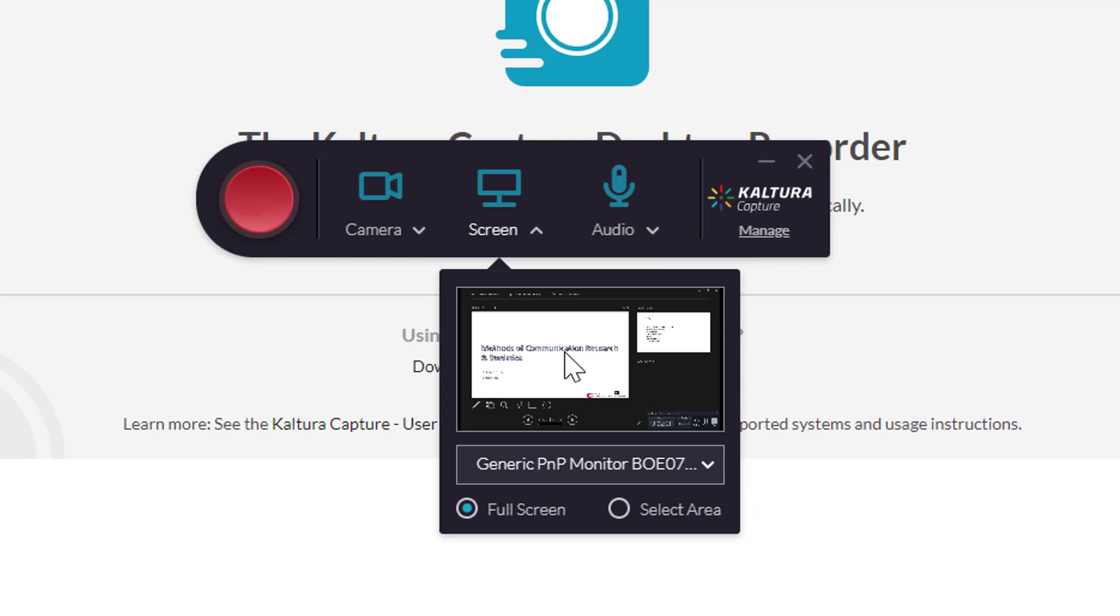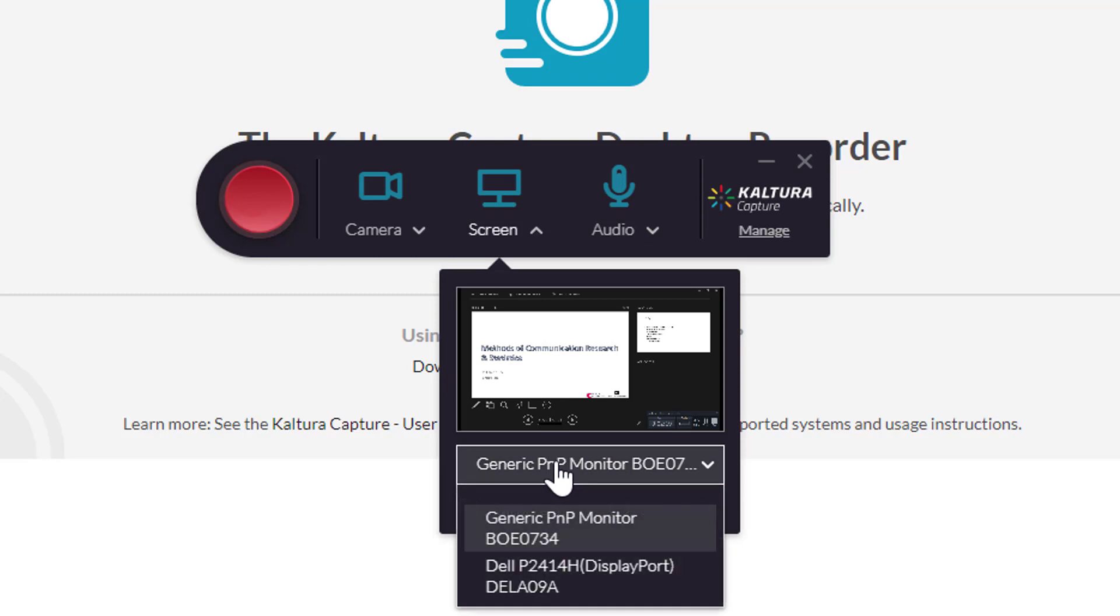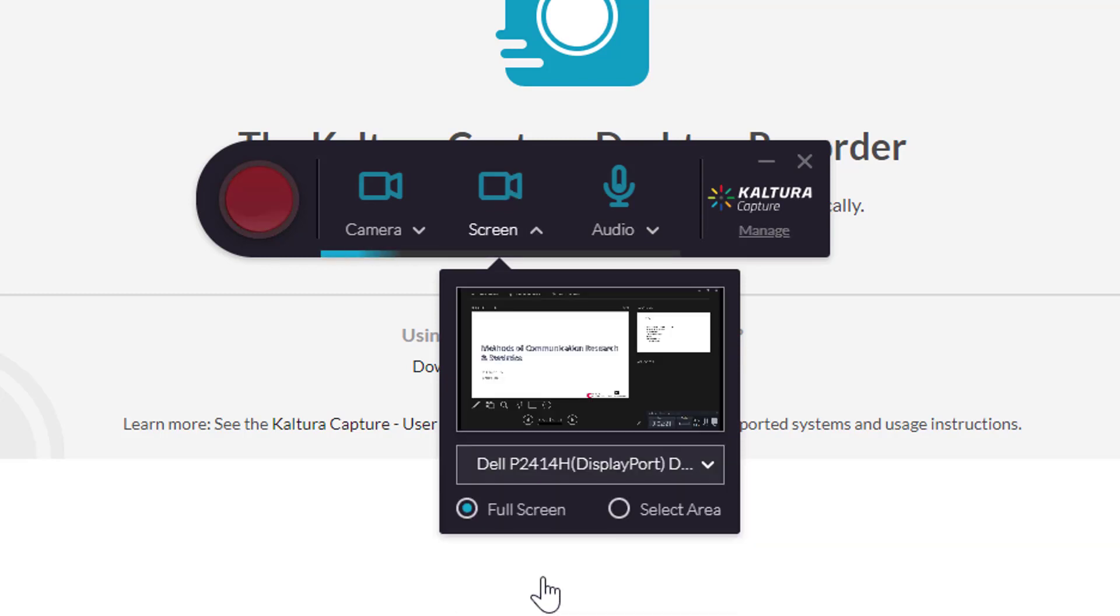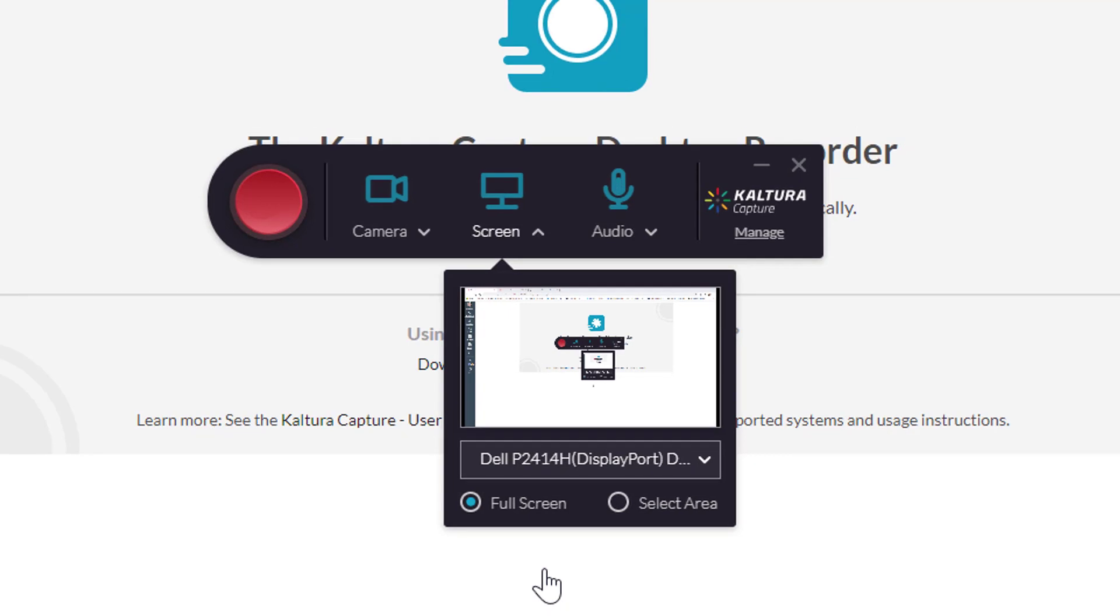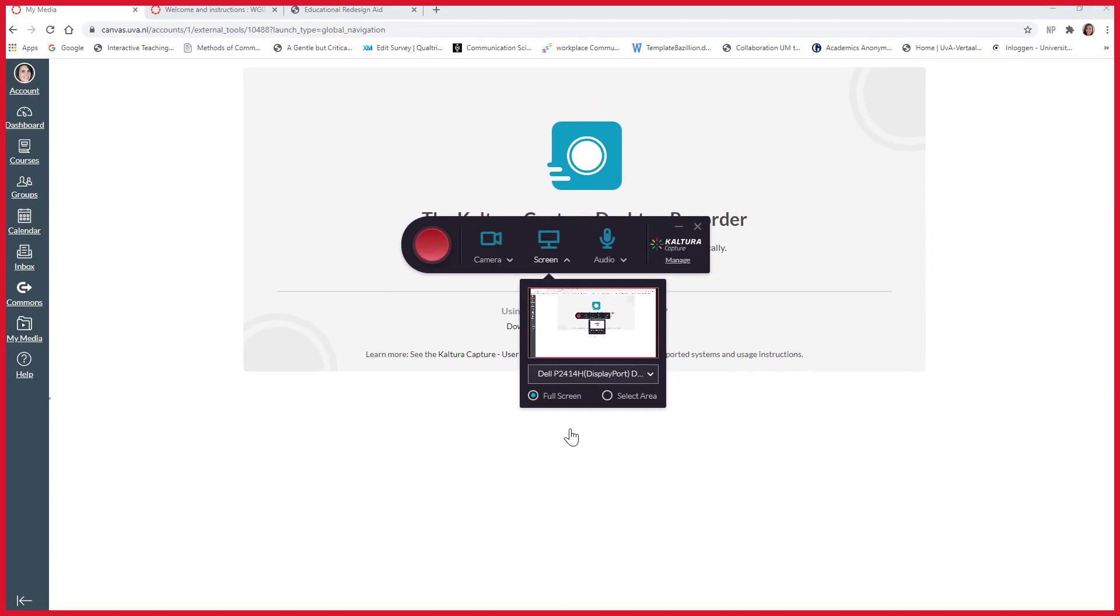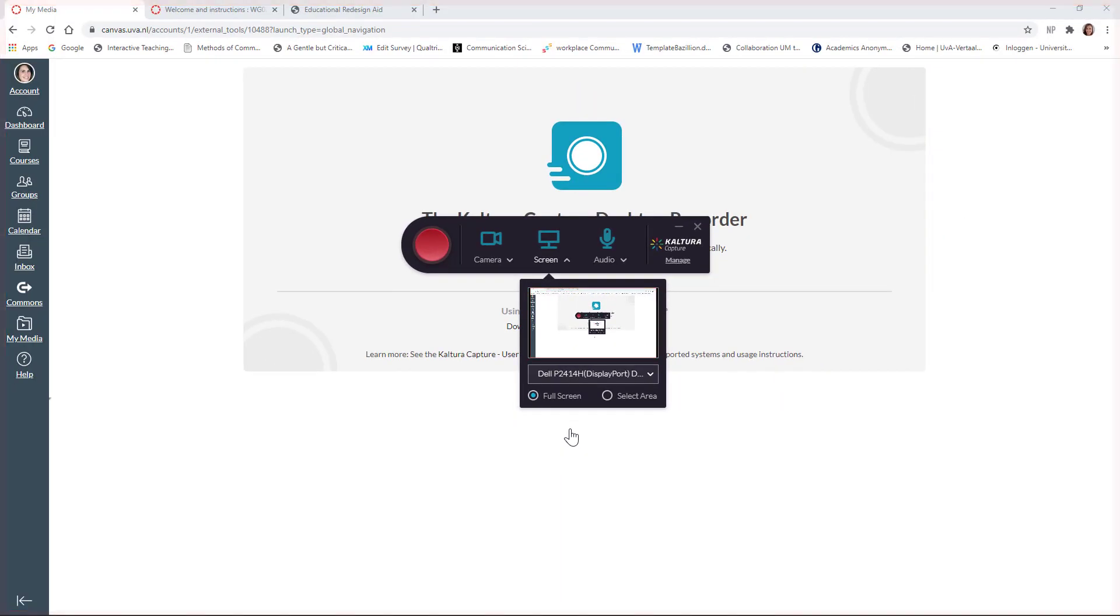But this is the other screen that I am looking at in my little office at home. So, make sure before you start recording, you select the correct screen. So, the second screen is being selected to record the slides.